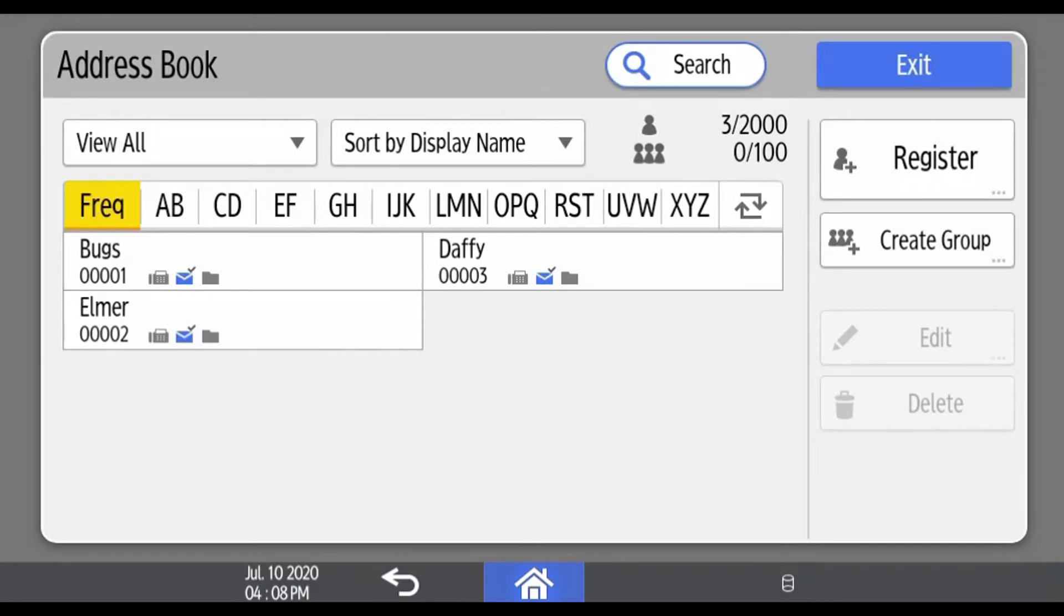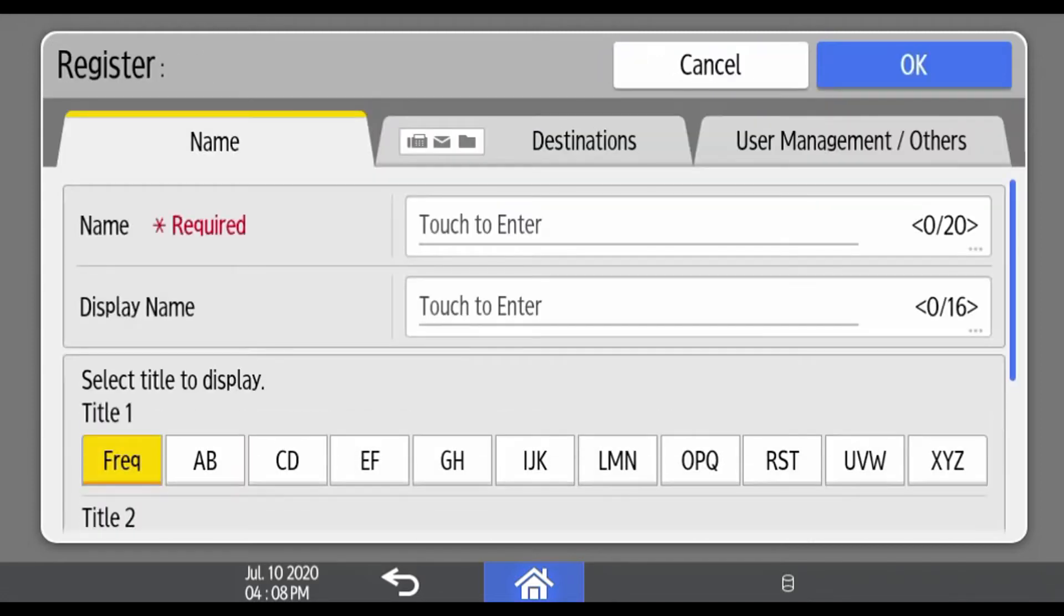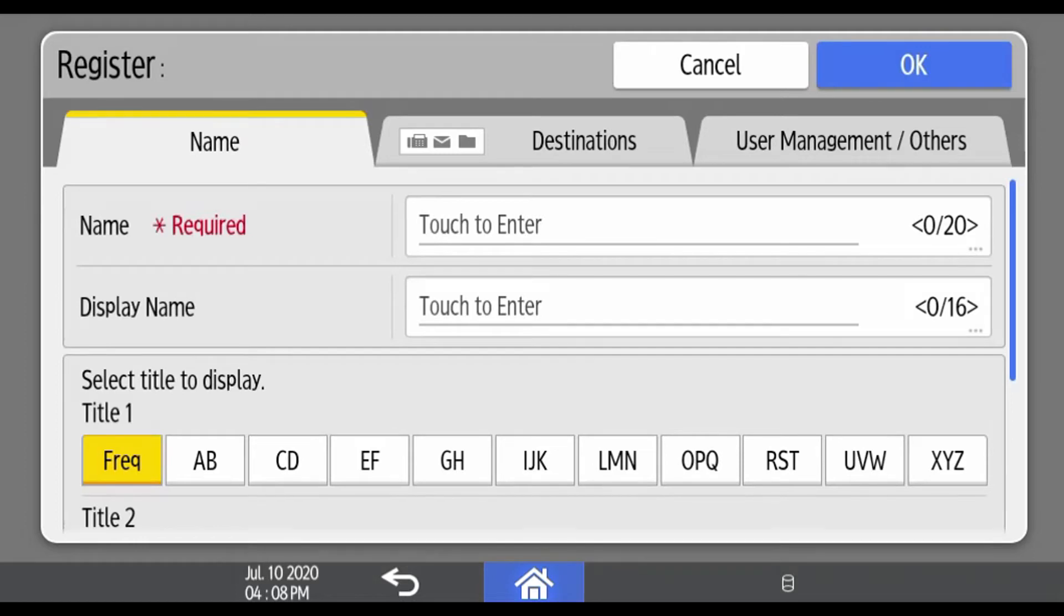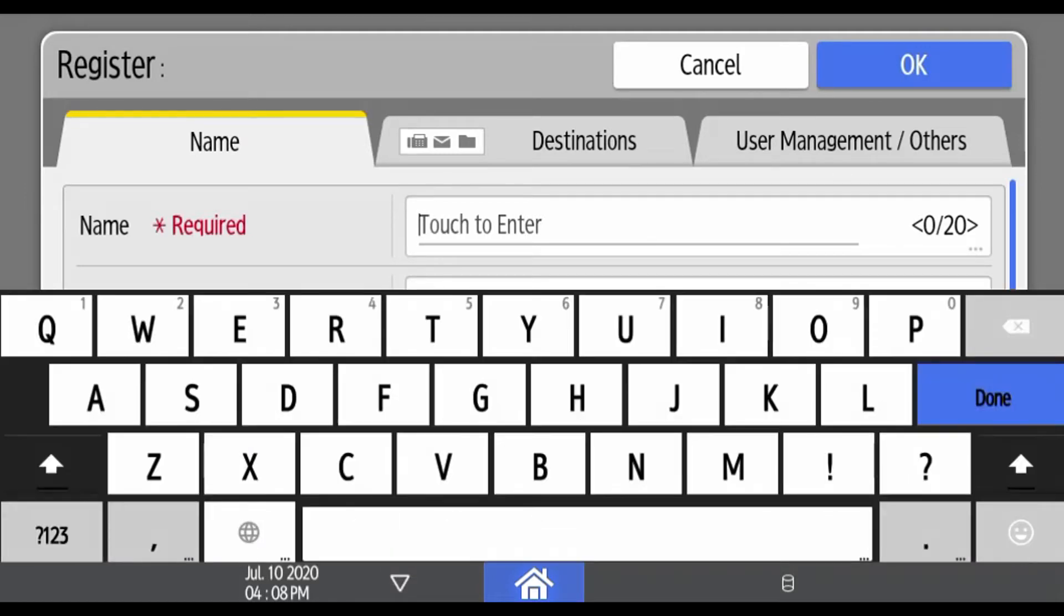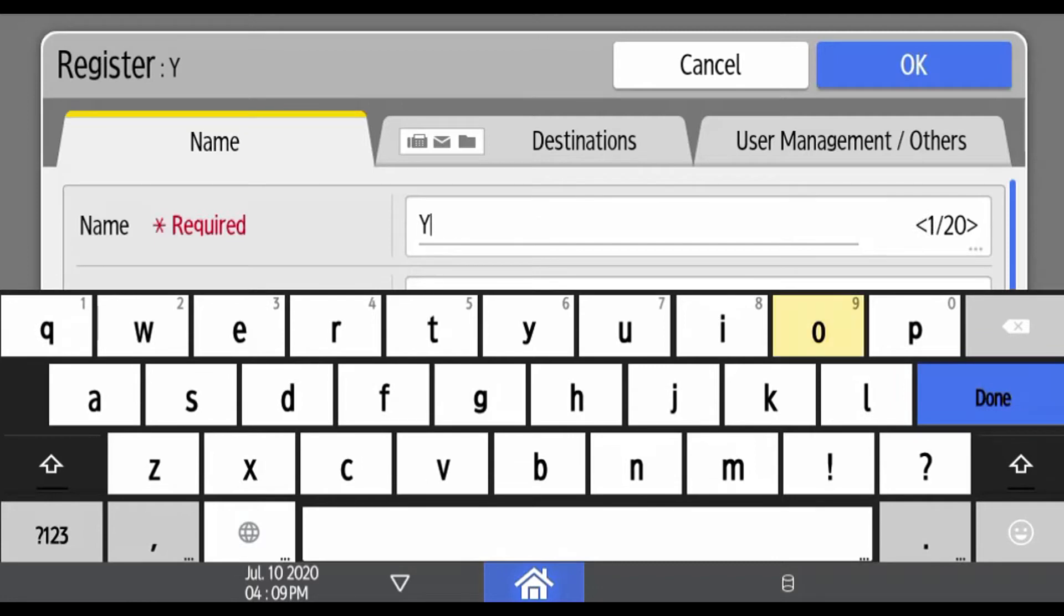To add an address to the address book, click on the register button. In the name field, touch to enter and you enter the user's name. When you're done entering their name, hit done.